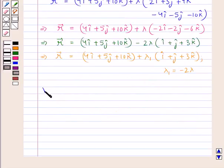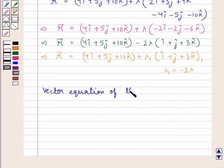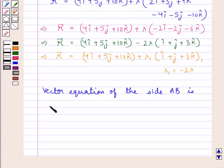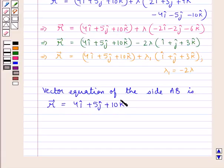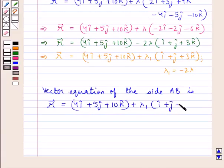Thus the vector equation of side AB is: vector R = (4î + 5ĵ + 10k̂) + λ₁(î + ĵ + 3k̂).